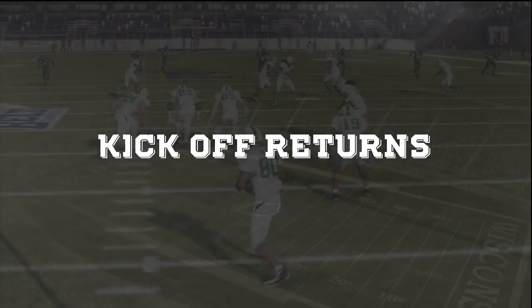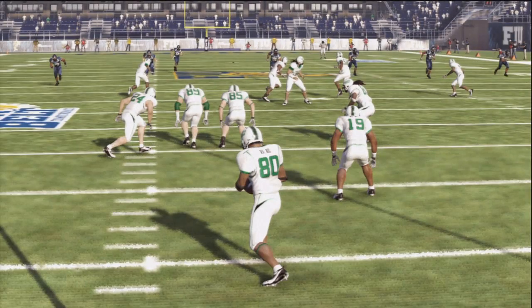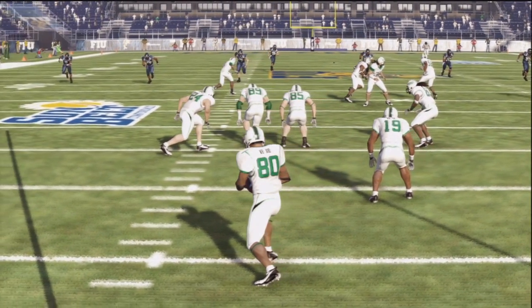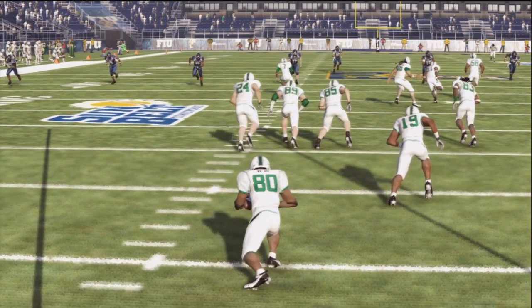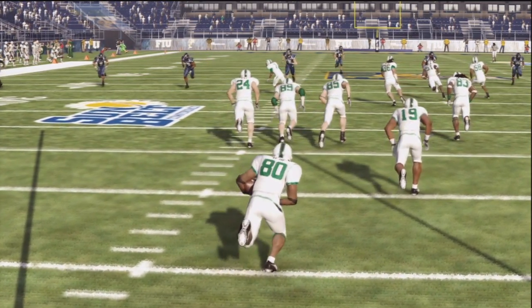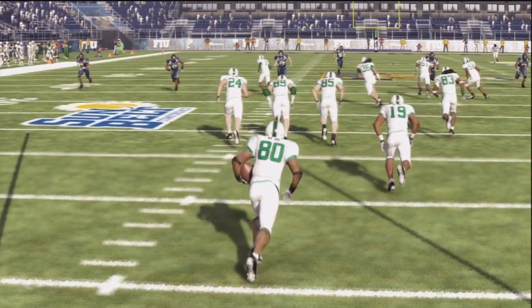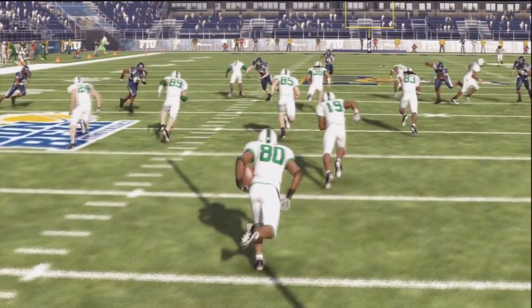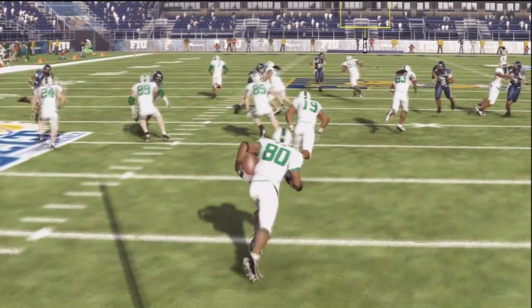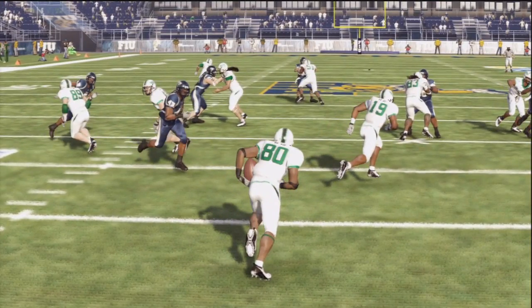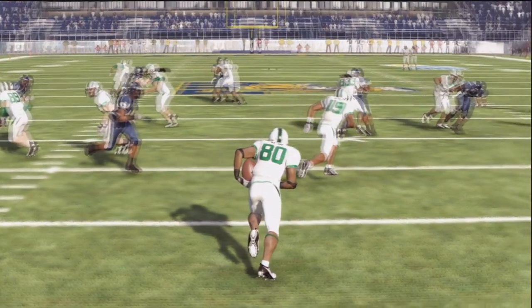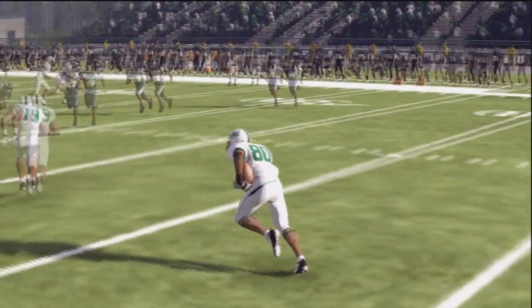The importance of the kickoff return is getting your team in good field position for the drive. To do that you want to go straight up field. That's the quickest way to the end zone — in a straight line. So here we're going to look as we're coming up field, look for lanes breaking out towards the sideline.